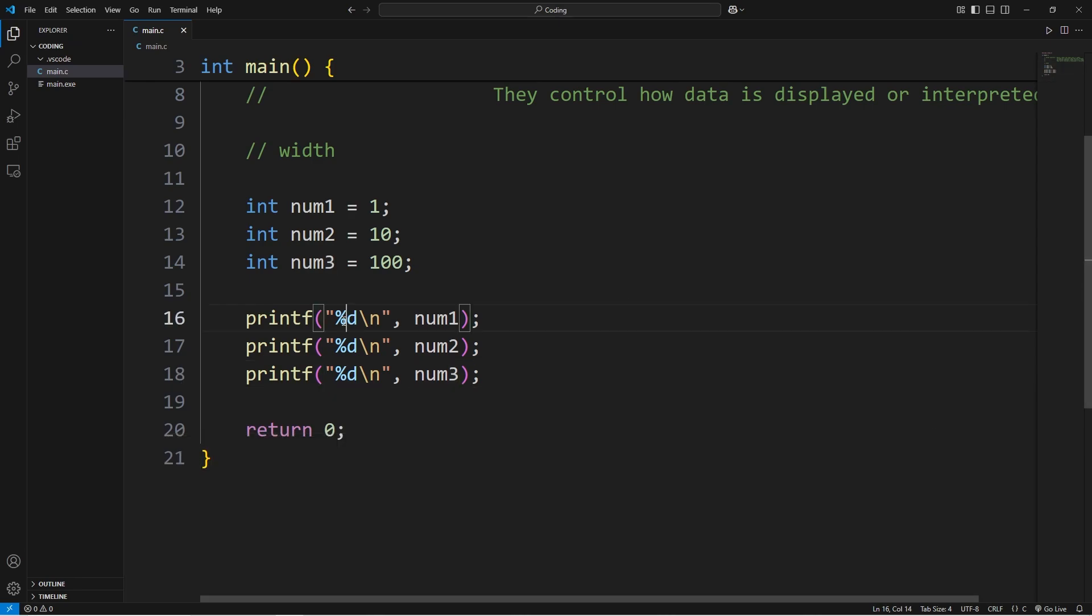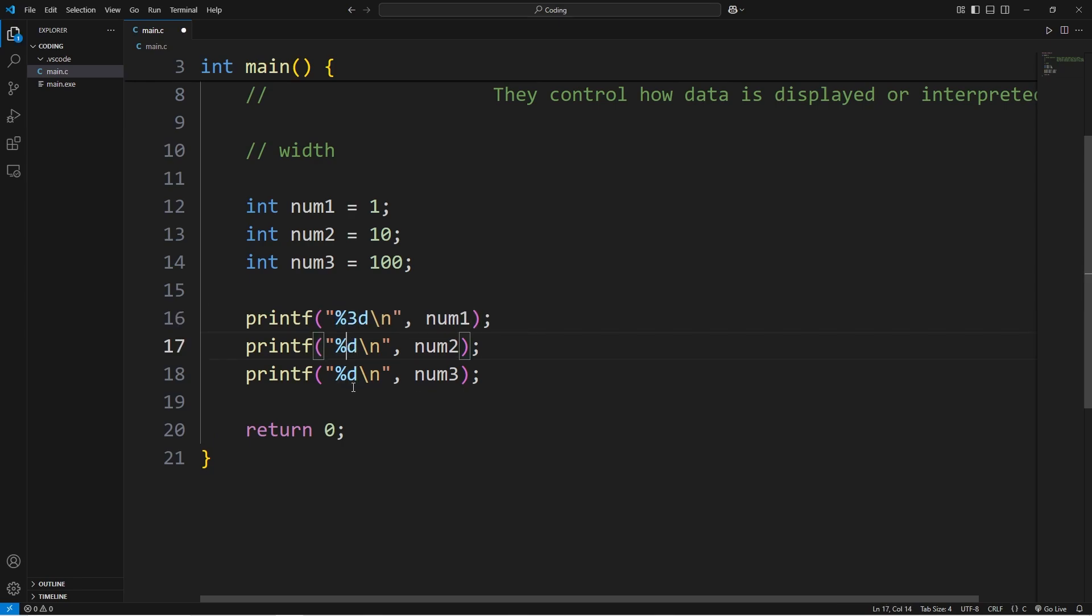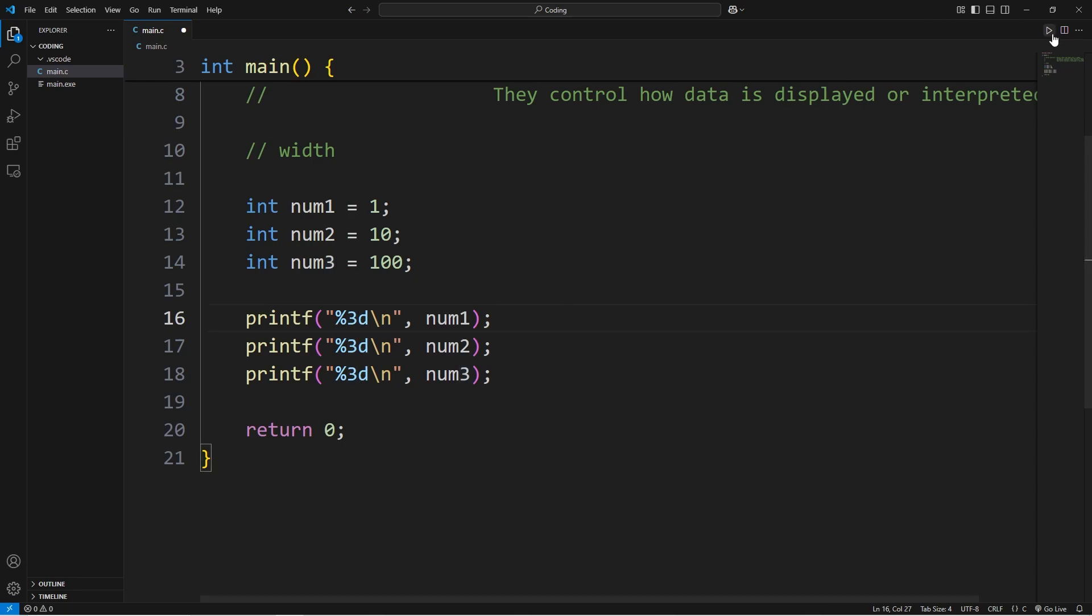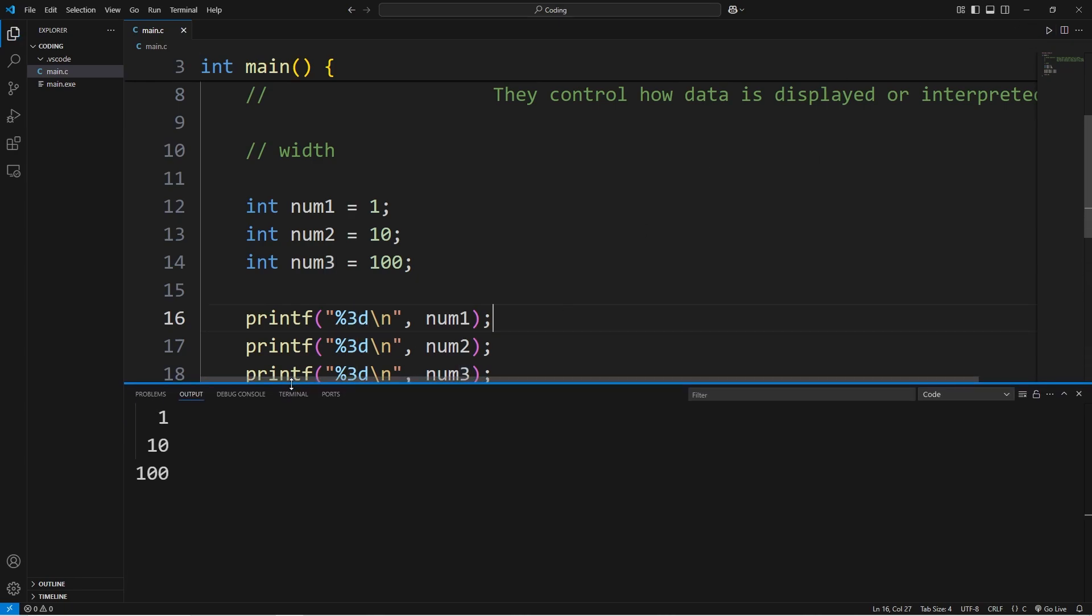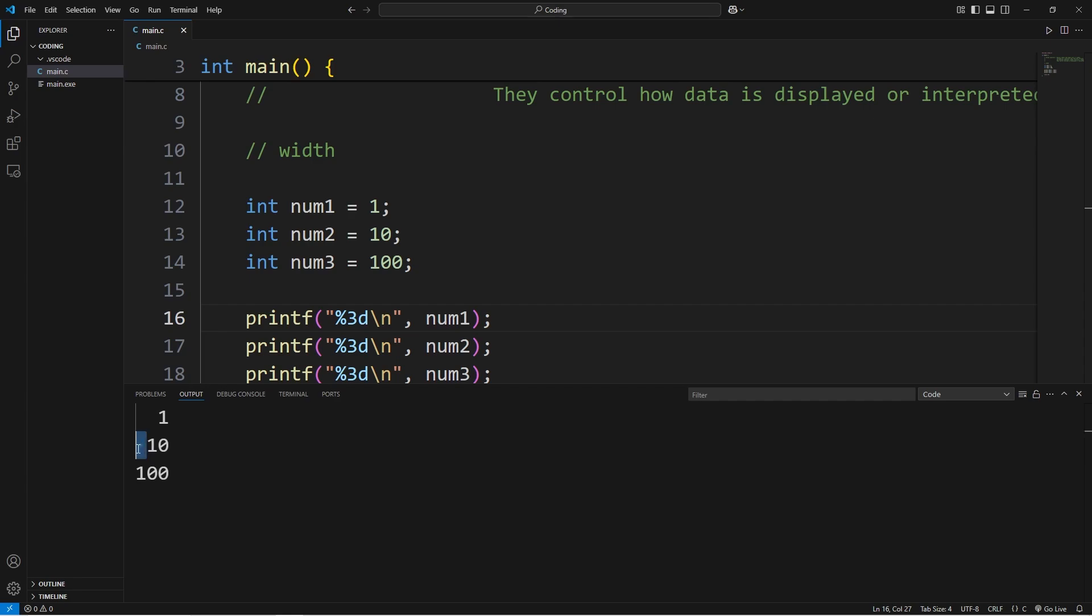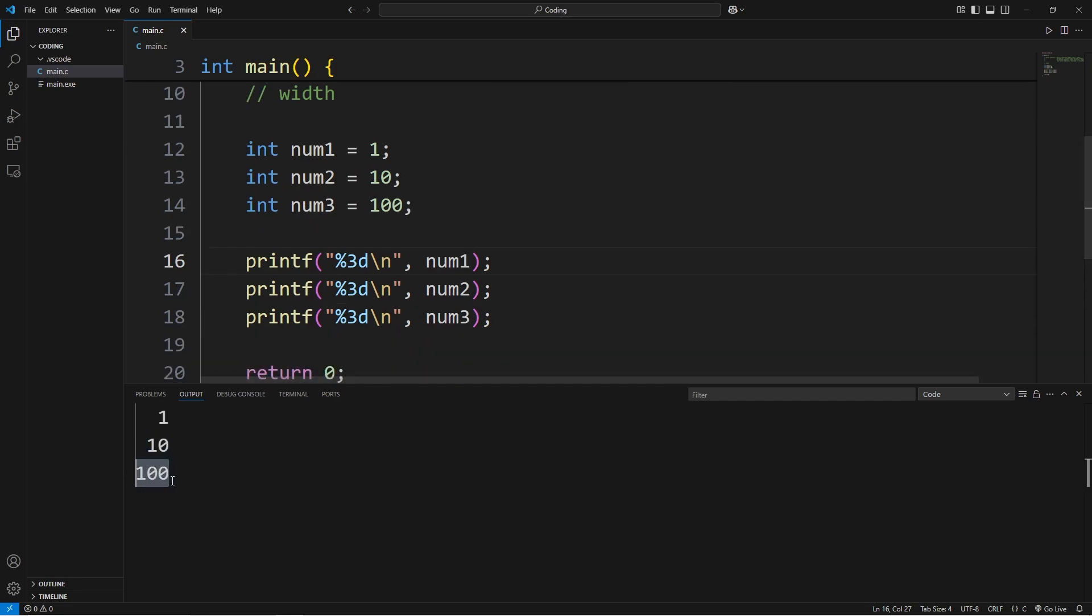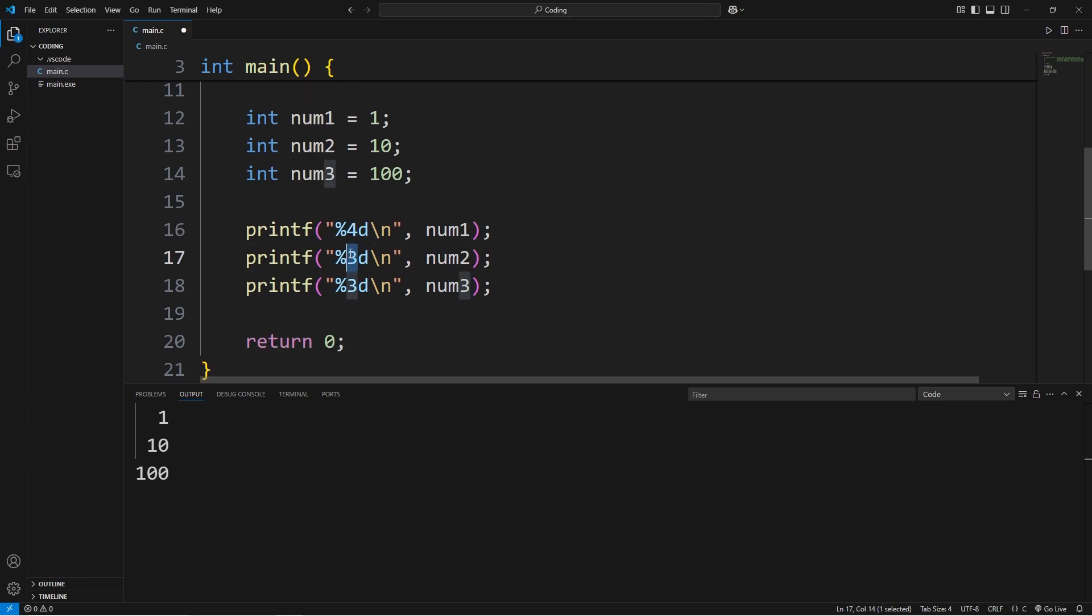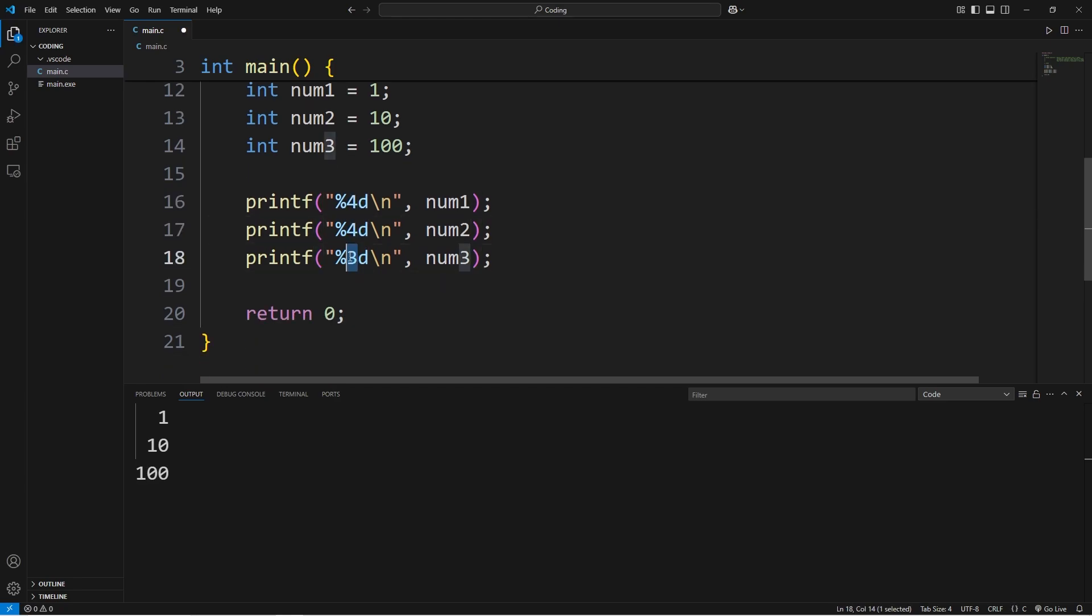Now between the percent and the letter, we can type in a number. The number that we place between these two characters will set the width. For example, 3. The width specifies the minimum number of characters to print. So now we're printing at least three characters, including any spaces. My second number of 10 has one space before it. If I were to change this to four, now we're printing at least four spaces.